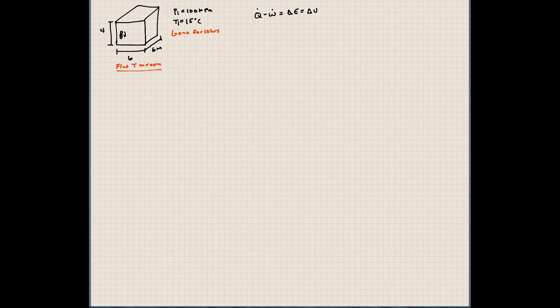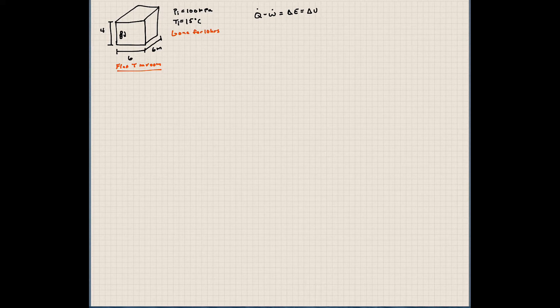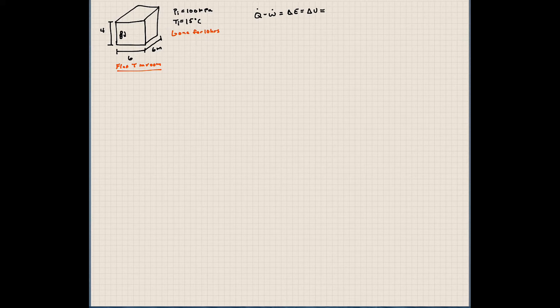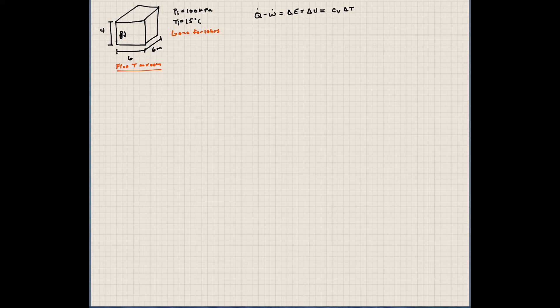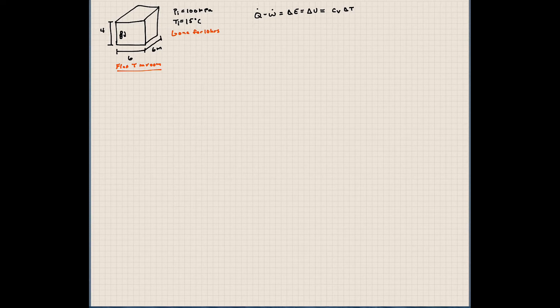This change in U, remember, this is an ideal gas, so we can rewrite the change in U, as we discussed in our lecture, as Cv times delta T. So I'm just rewriting this.